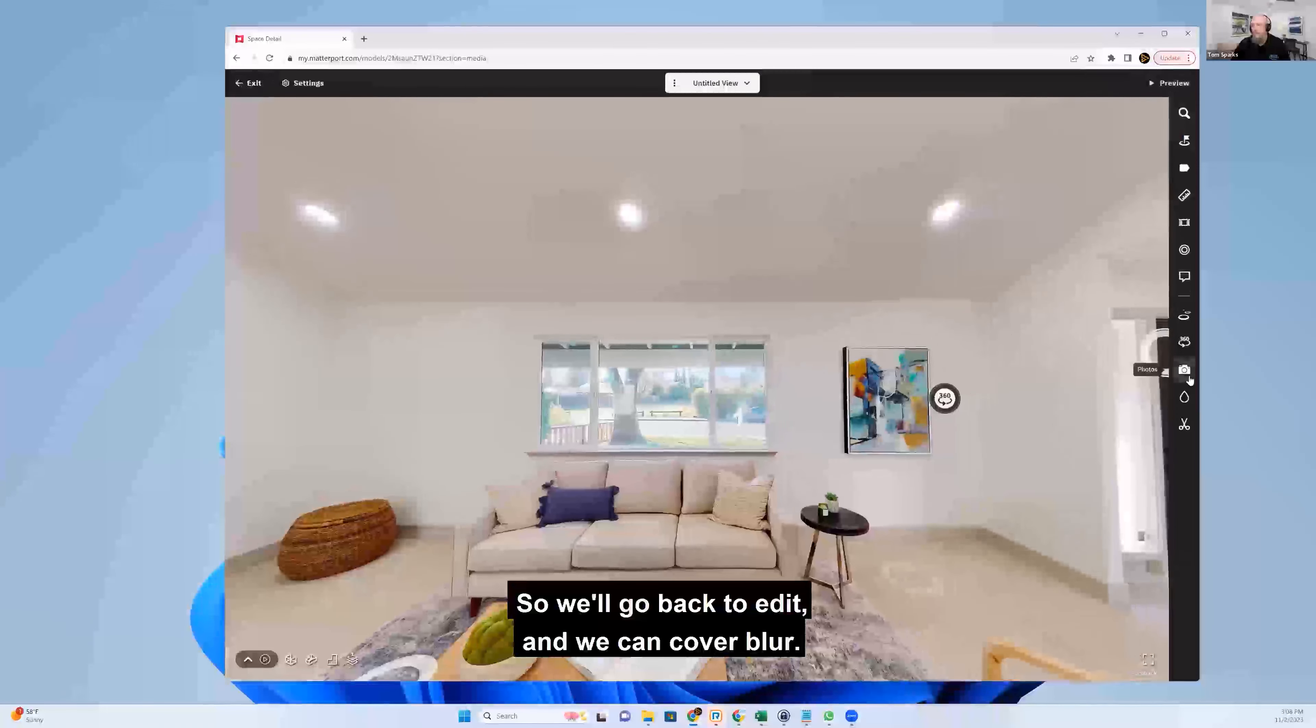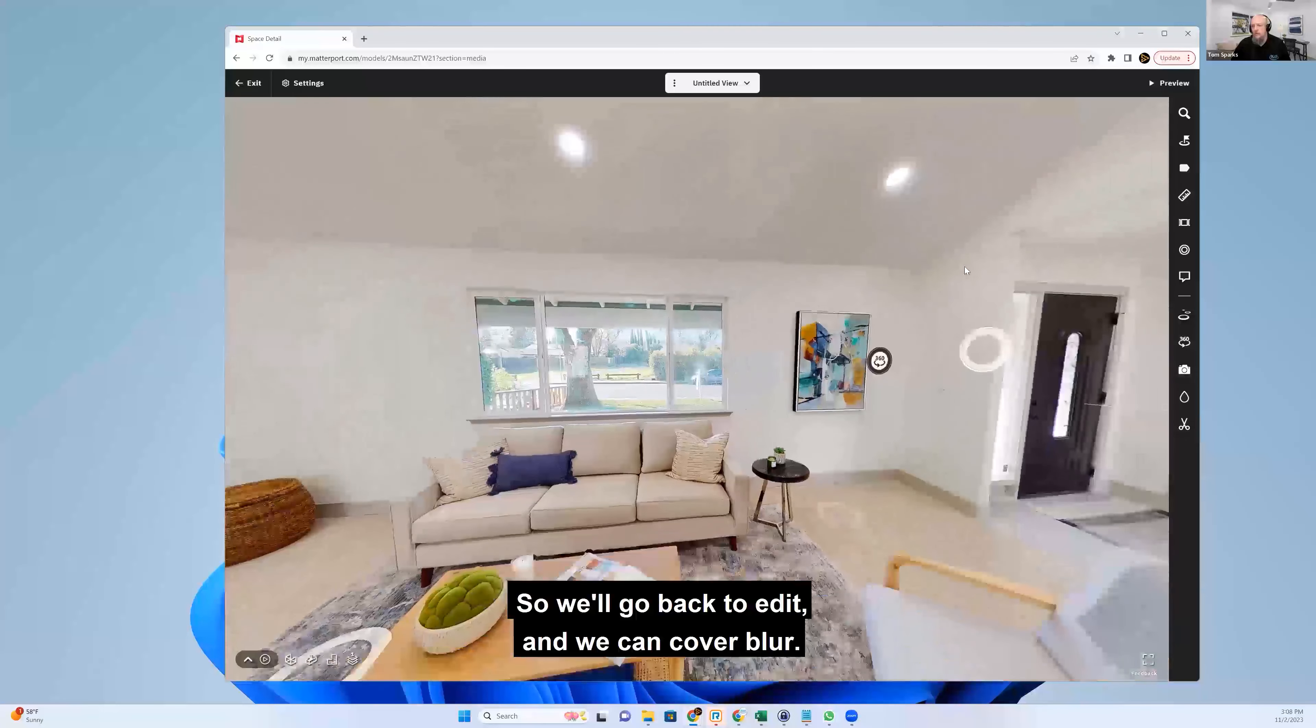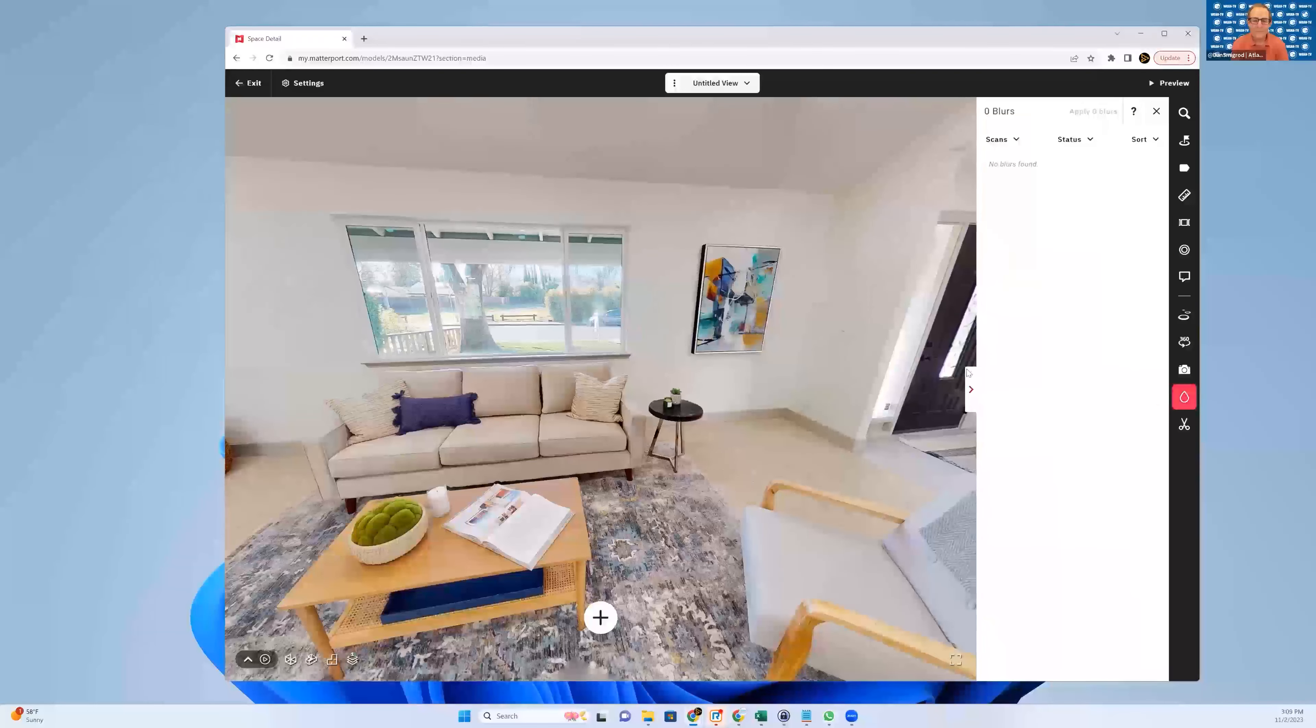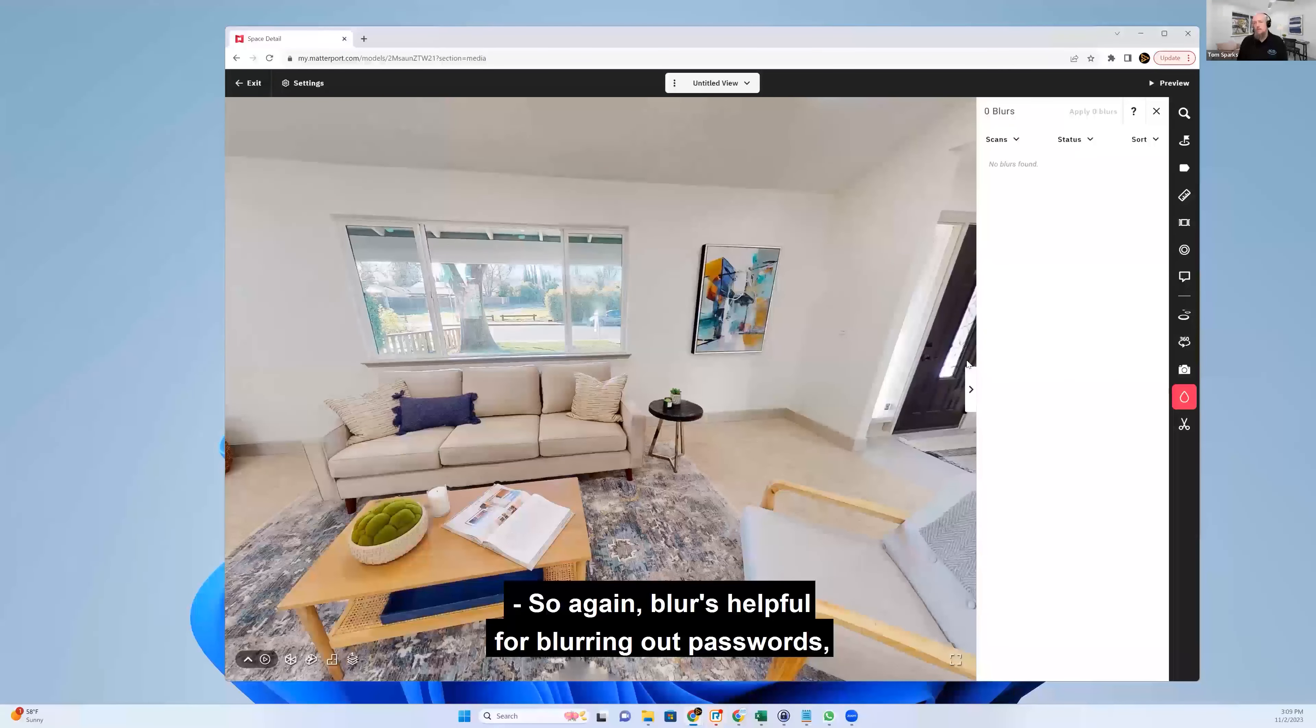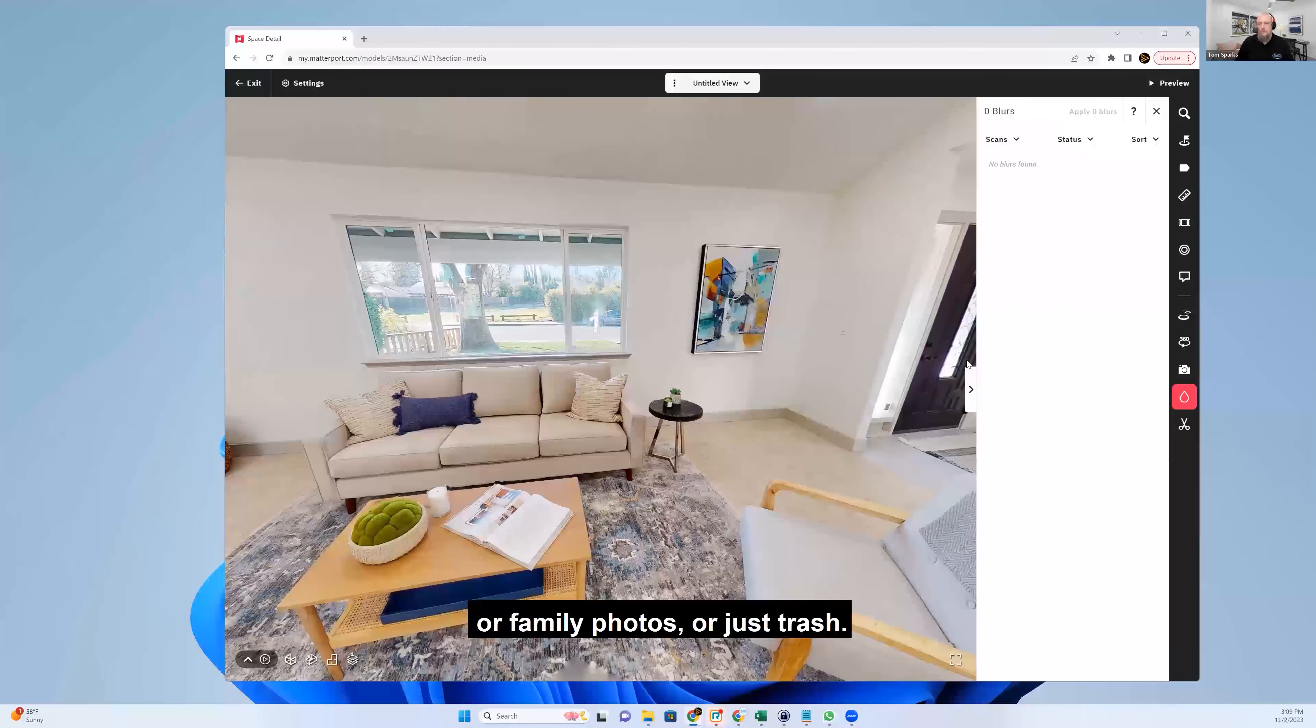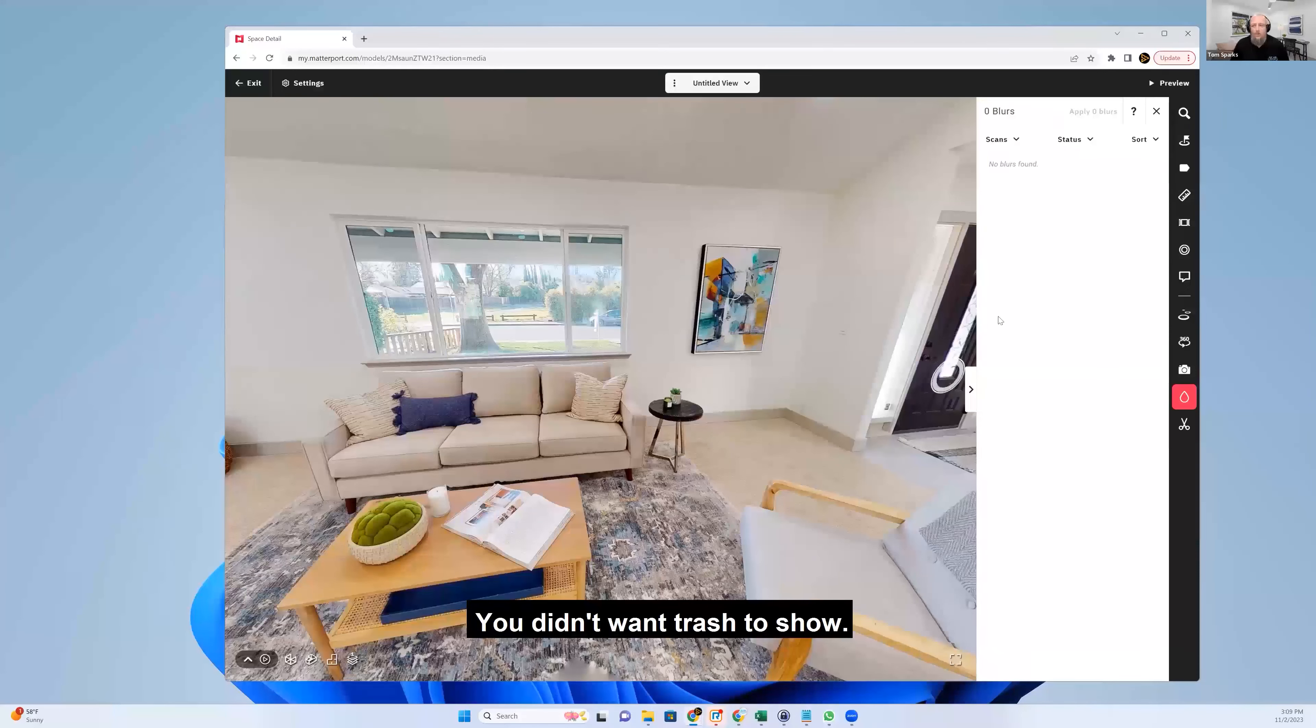So we'll go back to edit and we can cover blur. Okay. So again, blur is helpful for blurring out passwords or family photos or just trash. You didn't want trash to show.